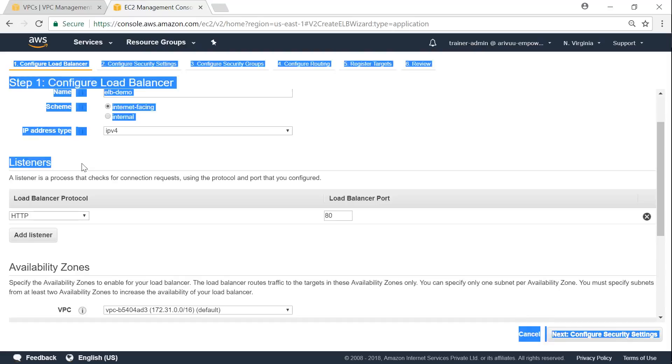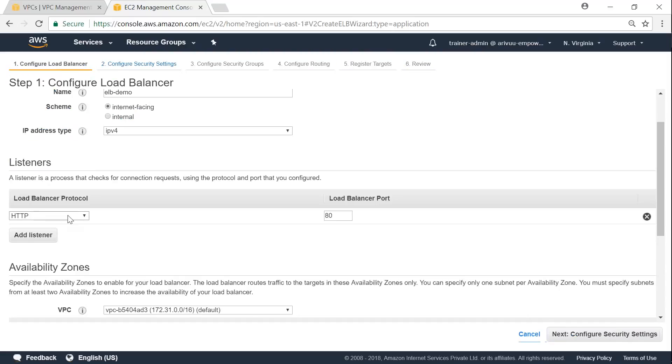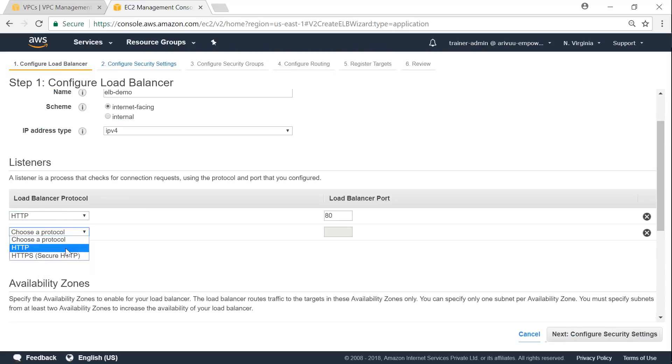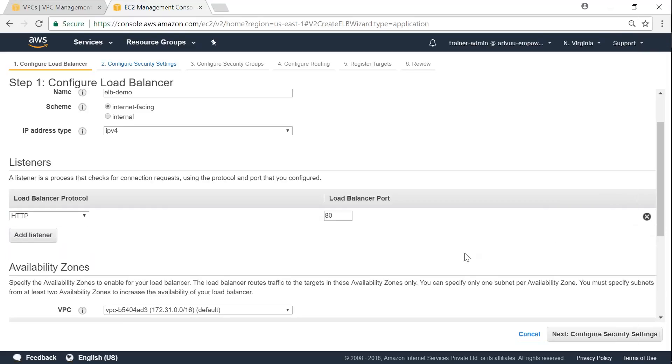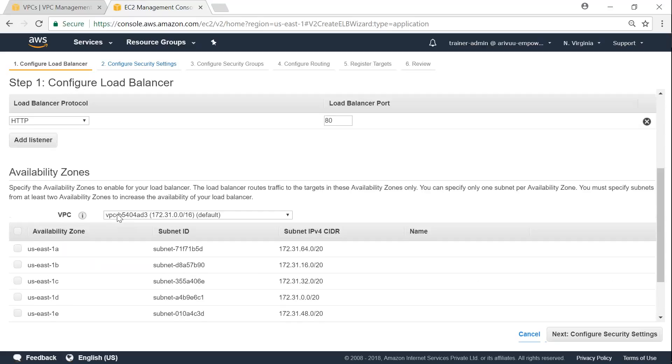So here is the listeners. By default, it is configured for HTTP in application load balancers. If you want additional, you can go ahead and choose HTTPS. But I don't have a secure SSL certificate at this moment to configure with my application server. So let us not do that.